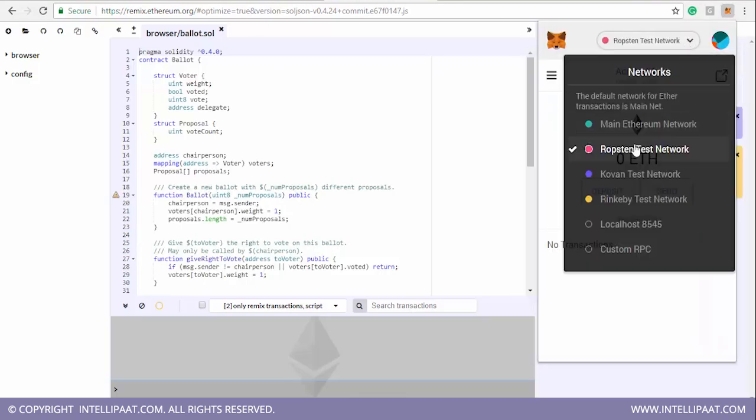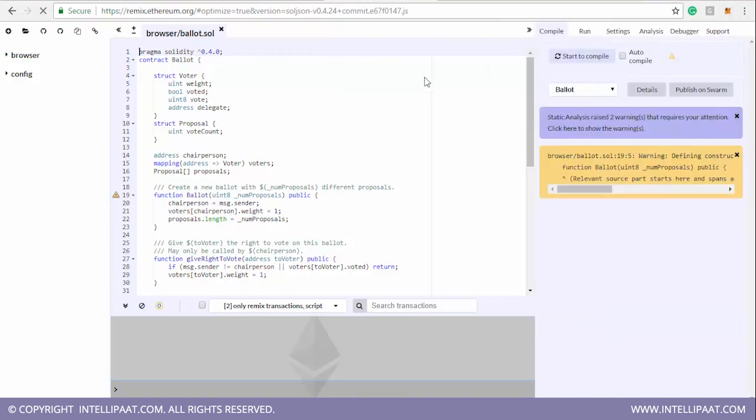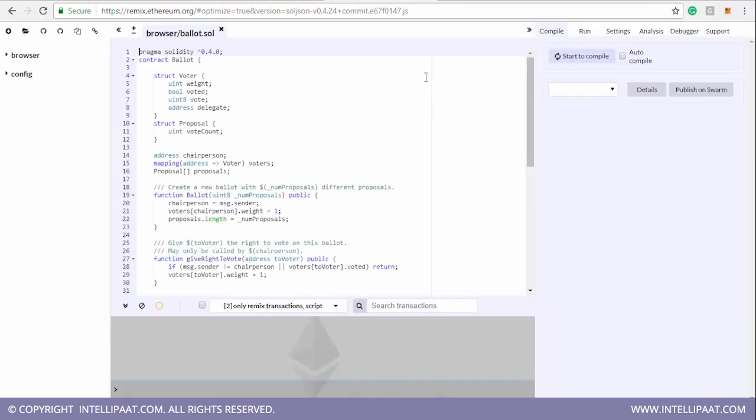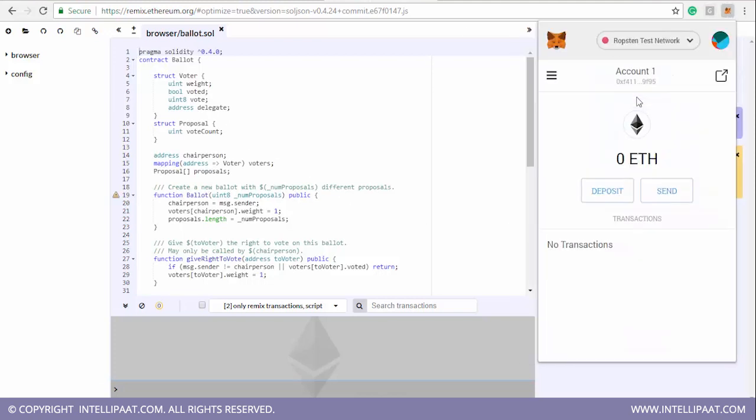Since here we are doing it for our testing purposes, that's why you can select any one of these, so I'm going ahead with Ropsten test network. One more thing I would like to tell you guys, that there is no difference, simply no difference between main ether network and Ropsten test network. You are going to get the same features, same ether, everything would be same. It's just this platform we are using for our testing purpose and this is for our final deployment. Right now I'm using this one.